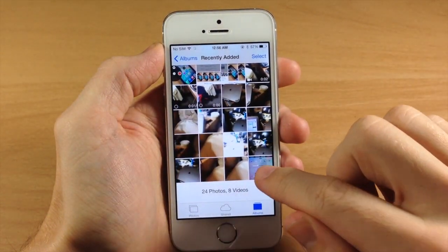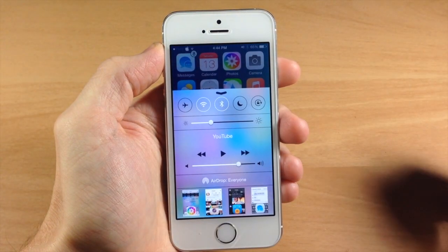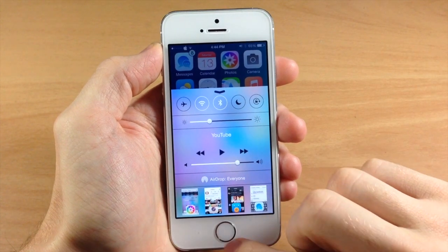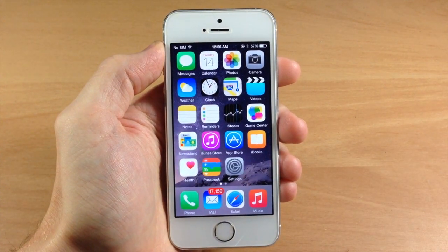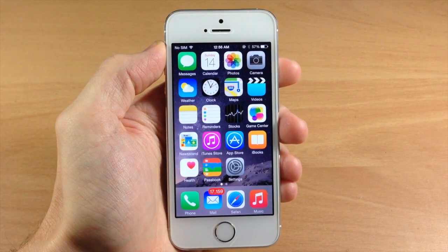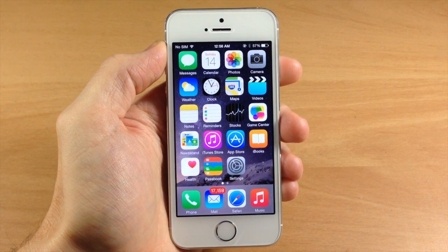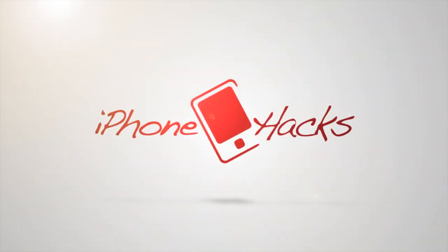And you can see right here, if we jump into our photos, there it is. Just a very quick tip for iOS 8 and how to recover photos. Let me know what you think about it in the comments below. Alright guys, until next time, this is iTweeks with iPhoneHacks.com.